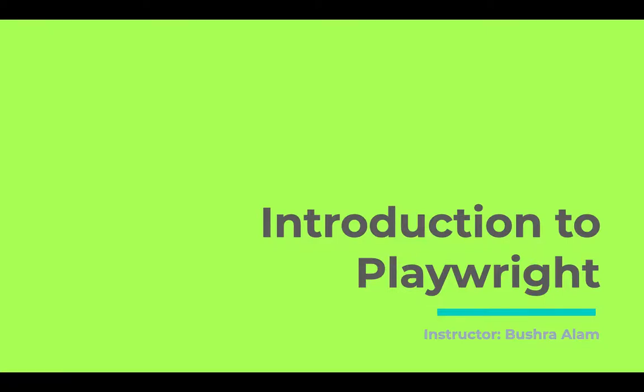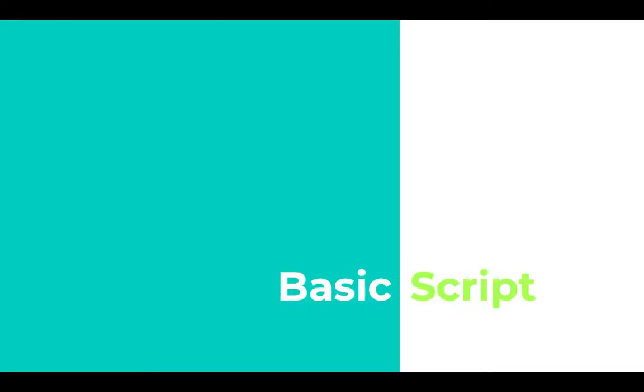Hello and welcome back. In this video, we'll be writing our first Playwright script. I'm really excited. Are you? Let's jump right into it.